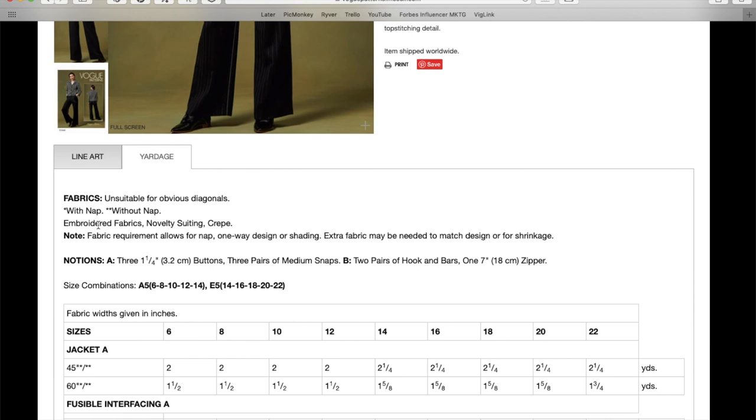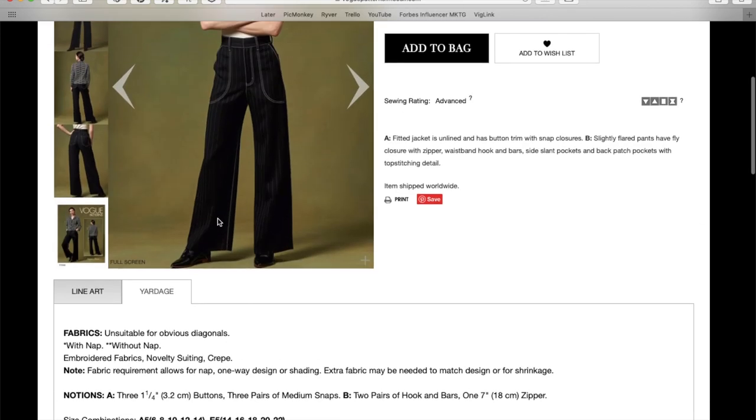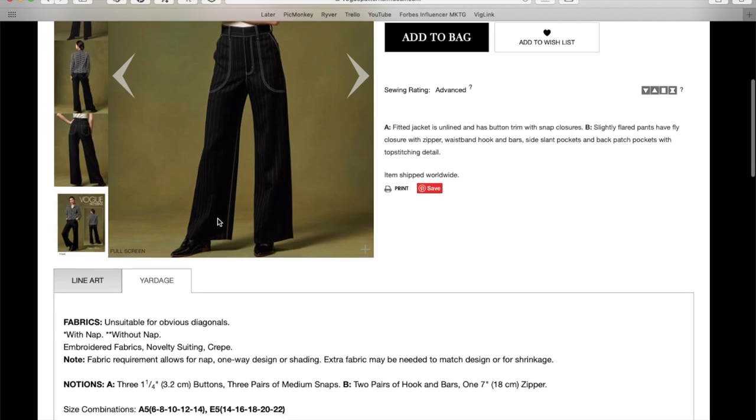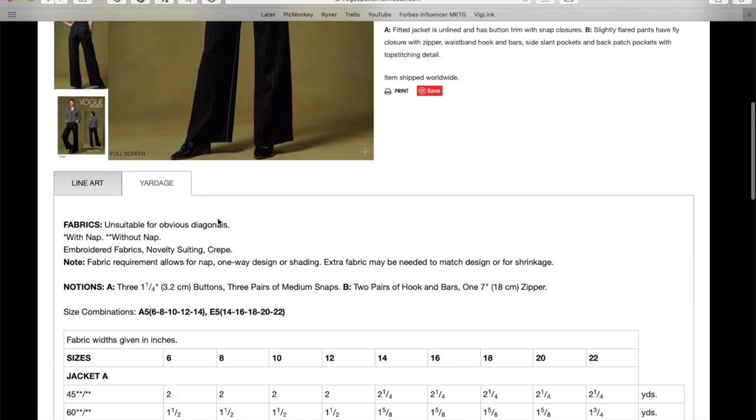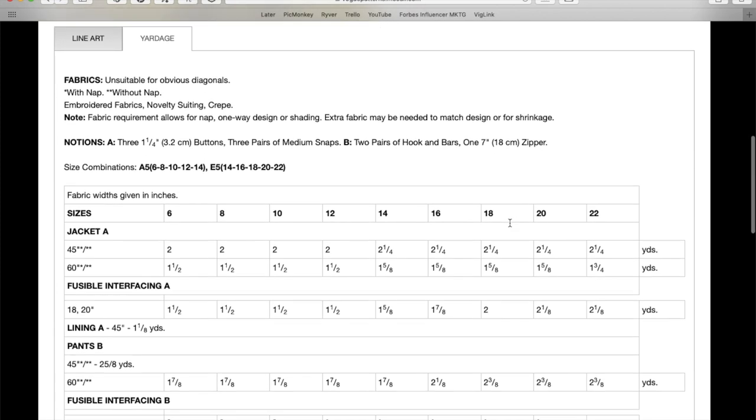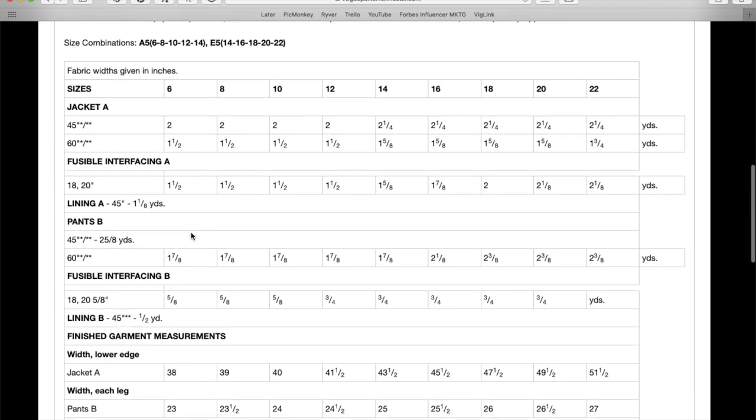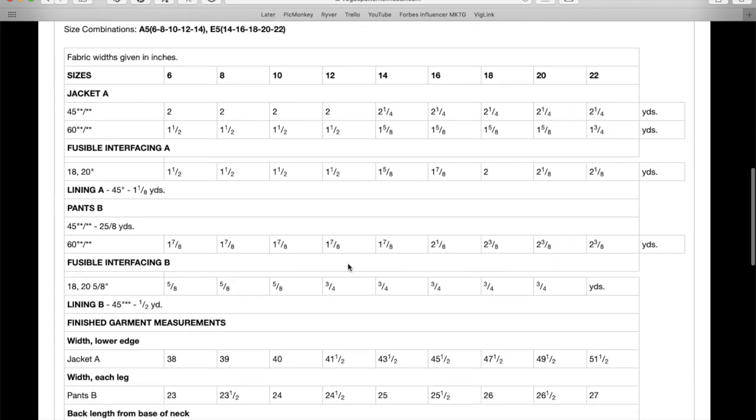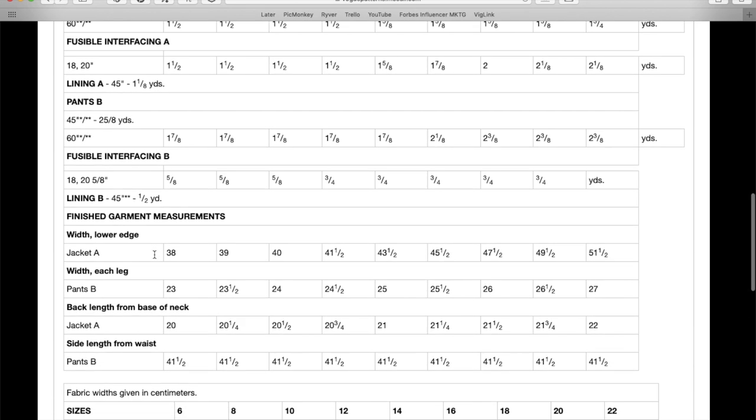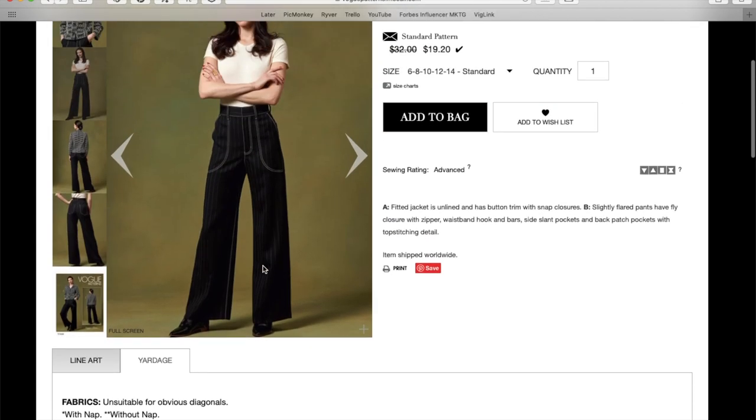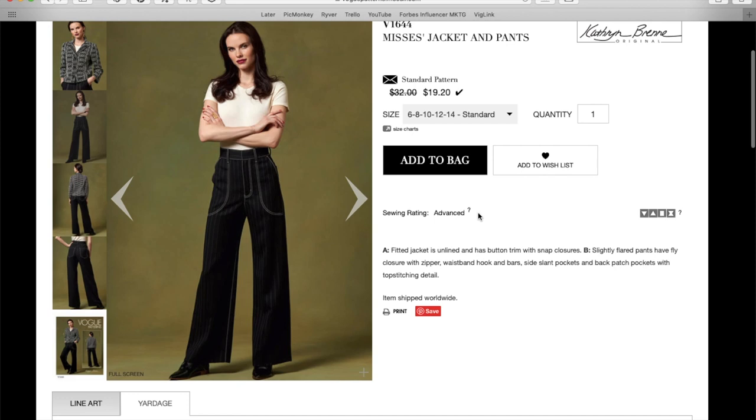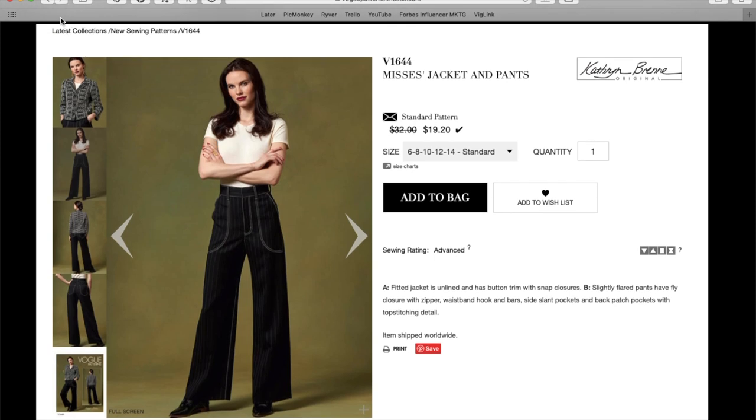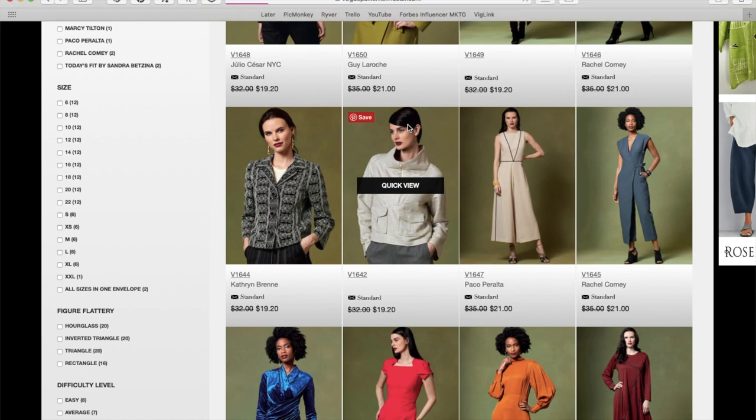Okay, for the jacket, embroidered fabrics, novelty suiting, and crepe. I mean, this has got to be a denim, right? Right? I can't imagine that being, maybe it's novelty suiting that looks like jeans. I don't know. Okay, three buttons, three snaps, hook and bars, and a zipper. And then your yardage for the jacket, interfacing, lining, pants, fabric, pants interfacing, pants lining. That's for the waistband. And then you just get your widths and lengths. That's it on the finished garment measurements. The sizing is the 6 to 14, 14 to 22. So, okay.